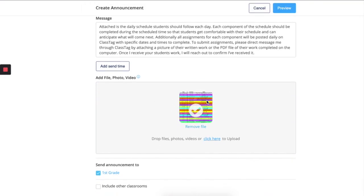If you're attached to other grades or classrooms in your ClassTag account, you can include other classrooms if it applies to those classrooms.